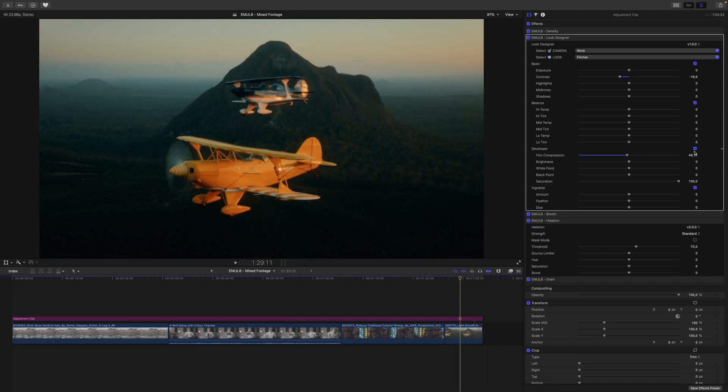Let's have a look at another shot. This one, for example. If you want to preview your changes, you can toggle each section of the Look Designer independently. This is the image without film compression, and this is the image with film compression.